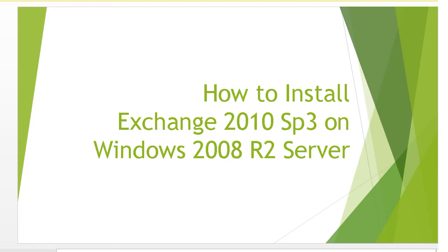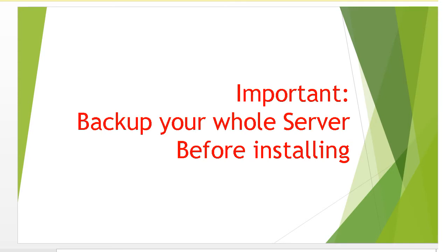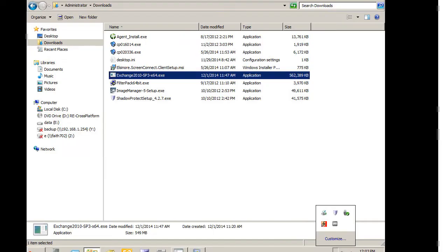Before we can do that, please make sure you backup your whole server before we do any installation. Let's move forward.